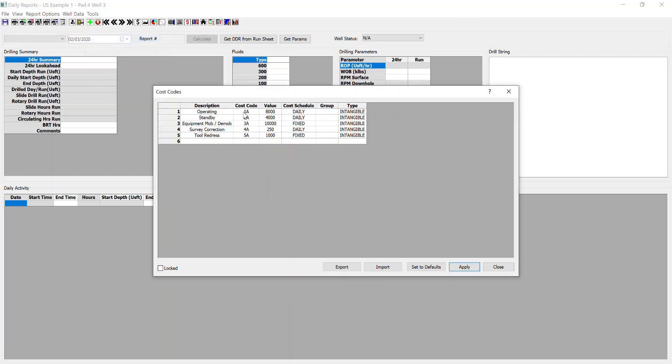Cost codes. Again, this is so that you can keep track of your costings and daily cost reports and well cost reports. If you set this up at the start before the job, then you can keep track of your costs daily reports very easily.